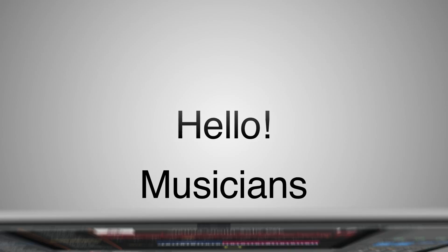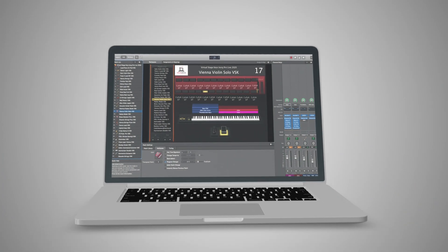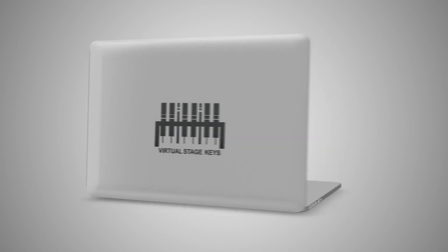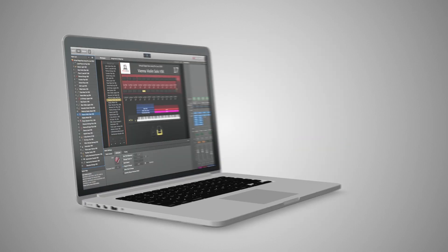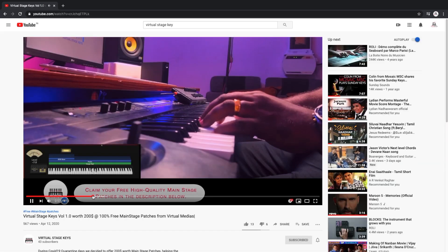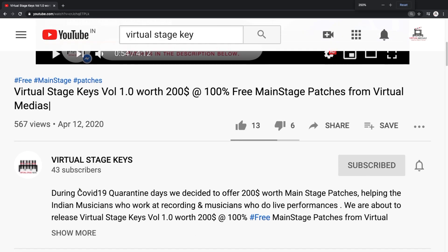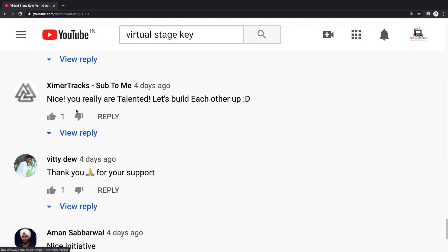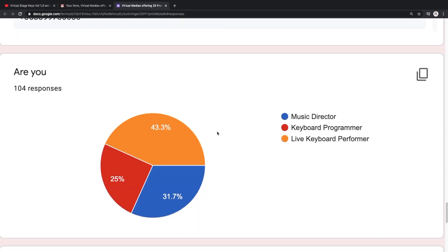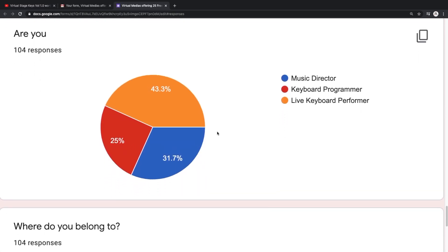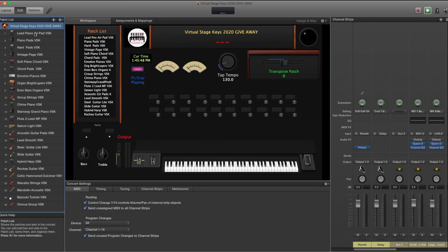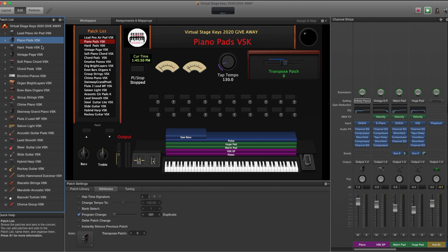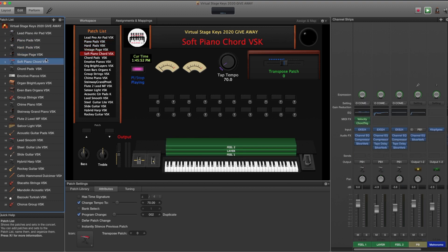Hello, Musicians. Welcome to Virtual Stage Keys. The MainStage Patches. Hey guys. Thanks for your responses for the giveaway of MainStage Concert. Today we will see how to add MainStage Patches in Logic Pro X.